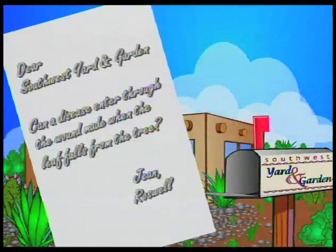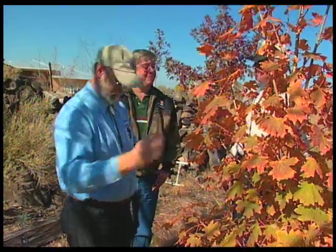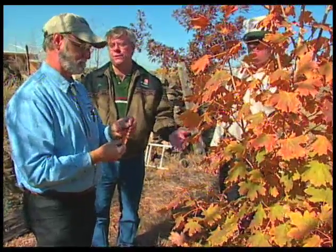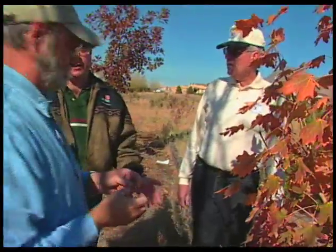Jean in Roswell sent us a question as well. She asked: can a disease enter through the wound made when a leaf falls from the tree? This is the way the tree is made. If a disease is aggressive enough, it can certainly enter a tree in a number of different ways, but it's highly unlikely that disease is going to enter through a naturally shed leaf. It has that abscission zone, which actually seals it — it's a barrier to the external world.